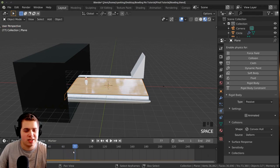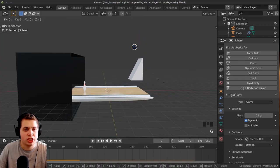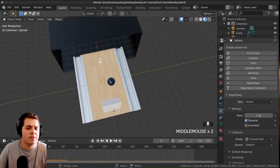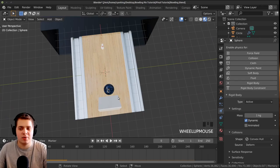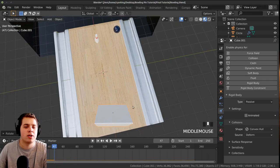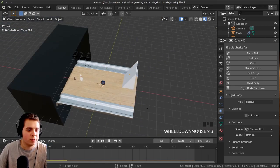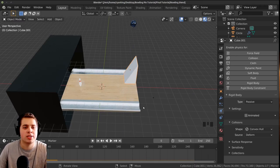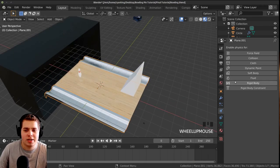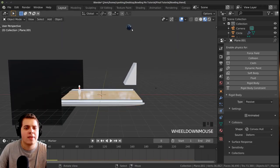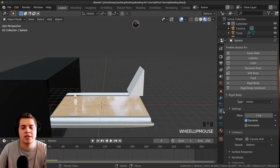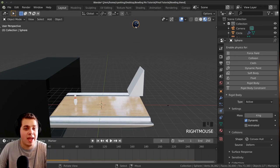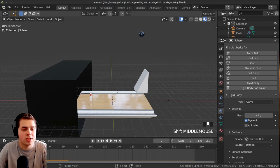For the bowling ball, increase the Mass to about 4 so it hits with more force. For the bowling pin, add Rigid Body and set the Mass to about 0.1 so it's much lighter — this makes it fly when hit. Set the origin of the bowling pin to geometry: Object > Set Origin > Origin to Geometry. This helps the physics simulation. Also make sure the pin is just barely above the ground so it doesn't fall through. You can also reduce the friction to around 0.2 for better behavior.